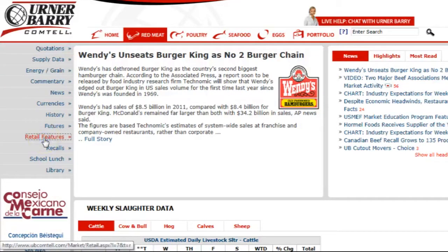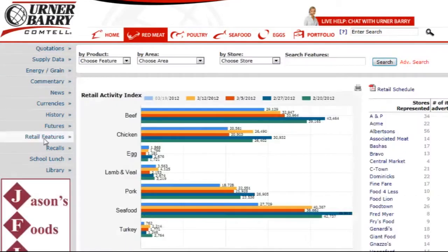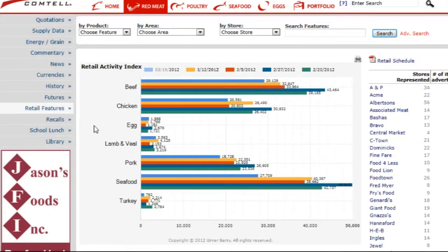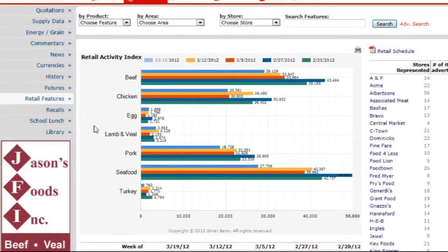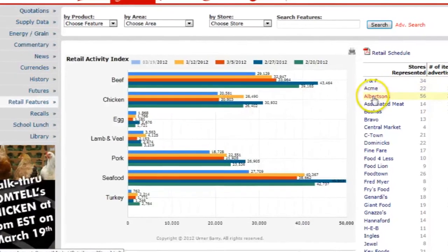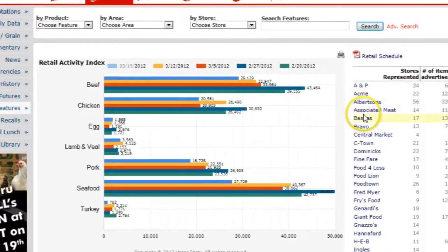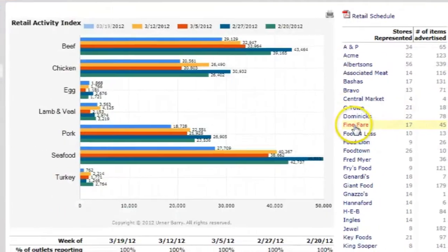By selecting this, users are brought to the homepage for Retail Features. In this first screen, we see the number of items being featured at the retail outlets sampled in our survey. Those stores are listed on the right-hand side of the page, and the black number in parentheses to the right of each company shows how many total features that particular store is offering.